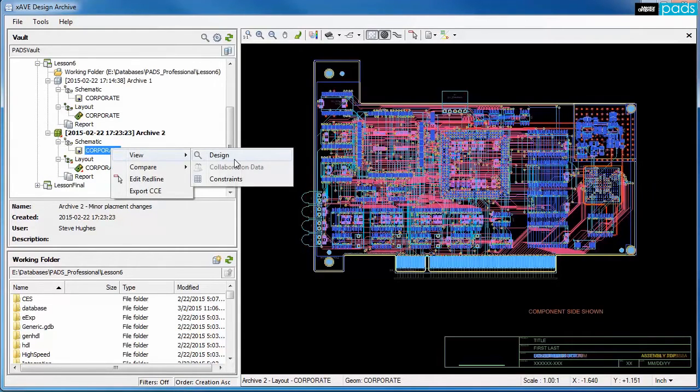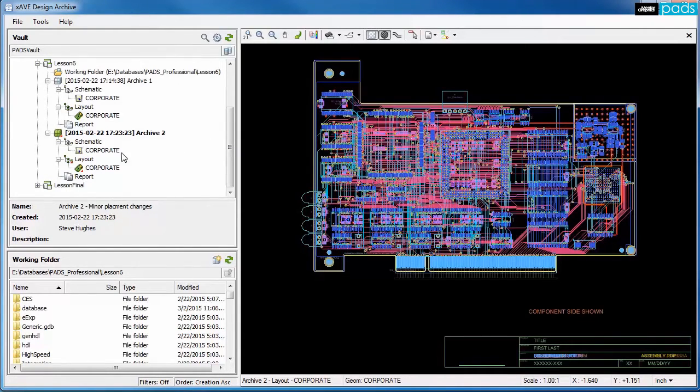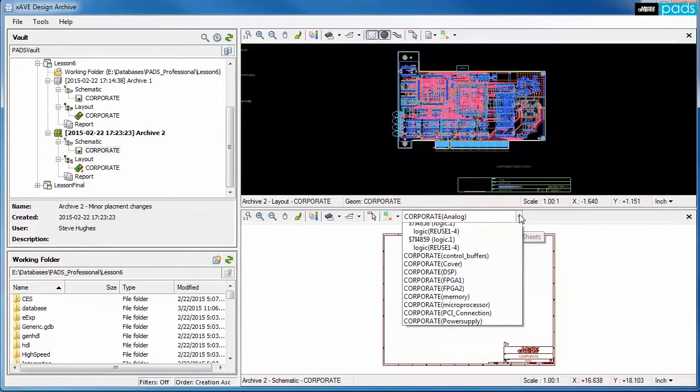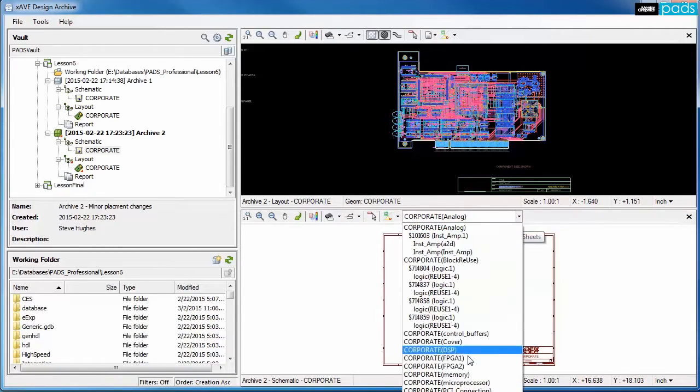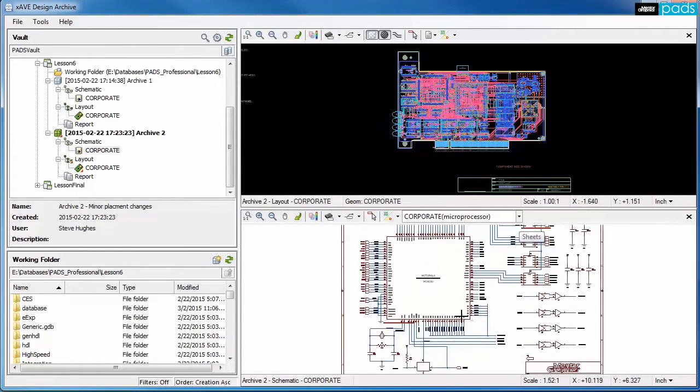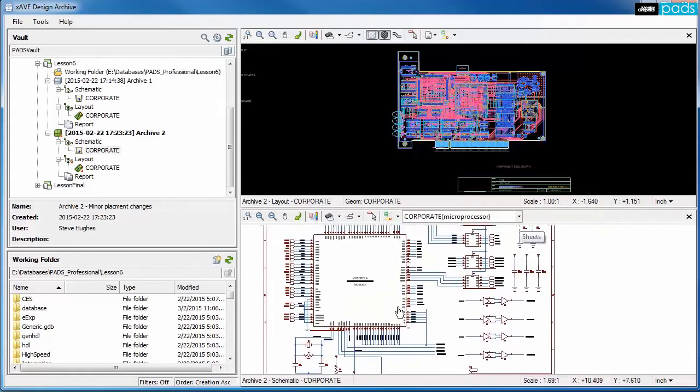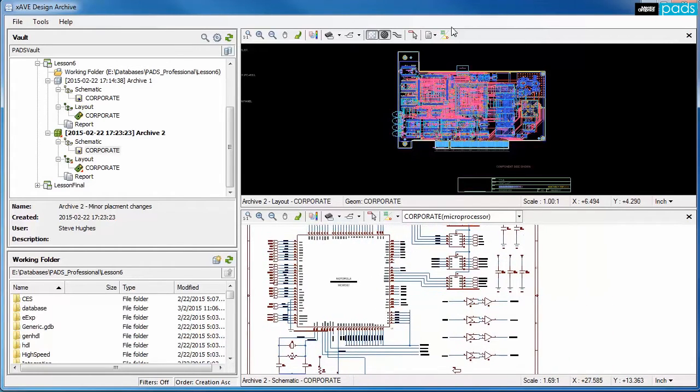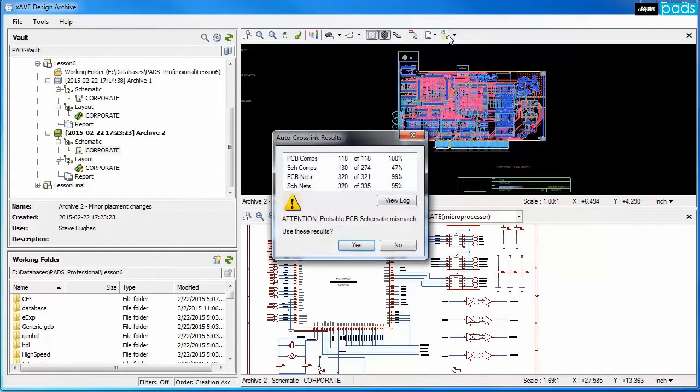After opening the schematic view, the hierarchy can be traversed to select the specific page required for review. With both schematic and PCB views open, they can be linked to enable cross-probing between the two views.